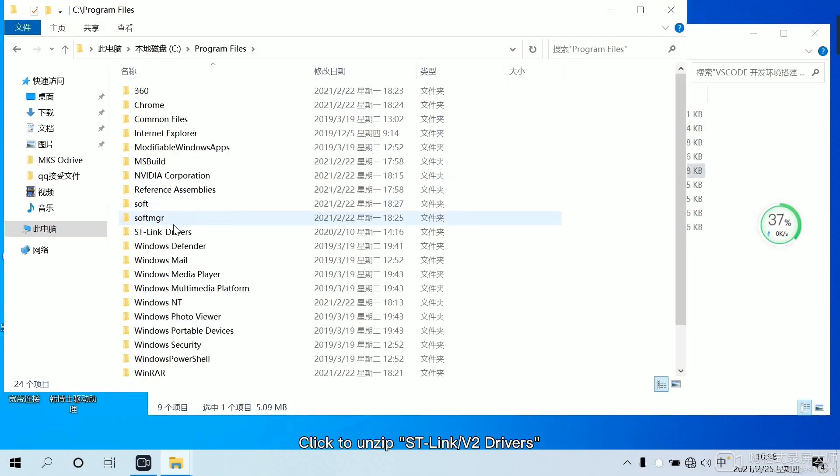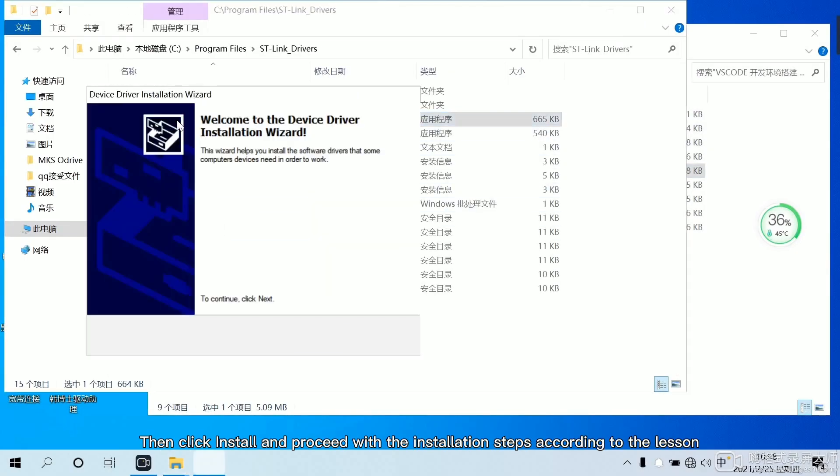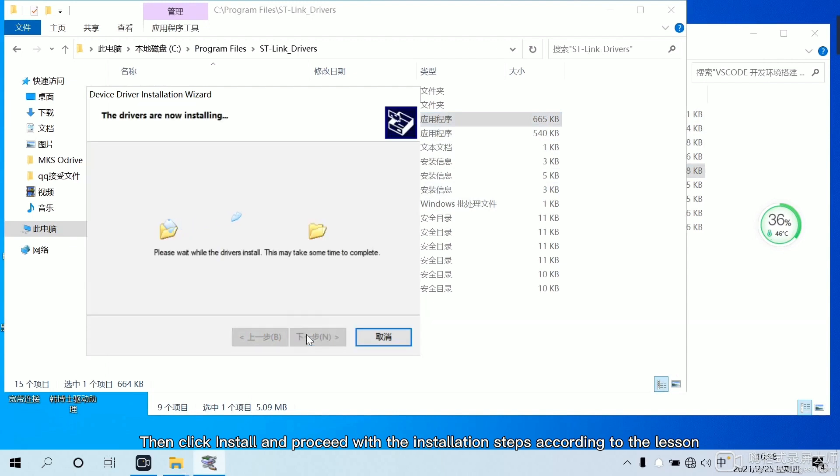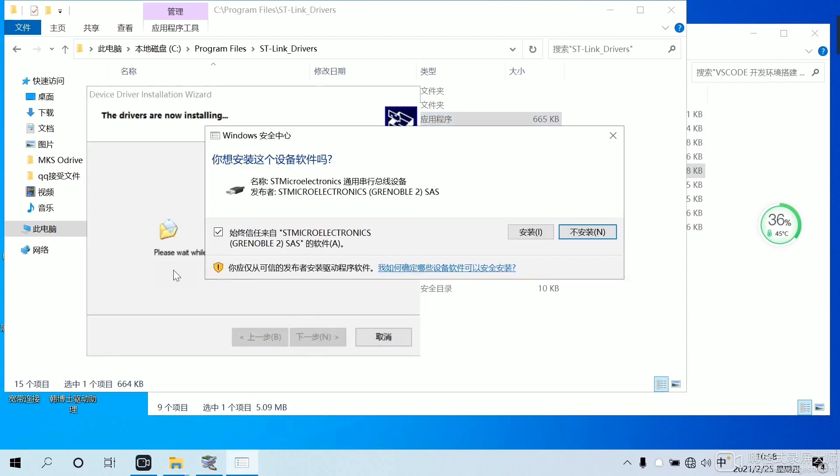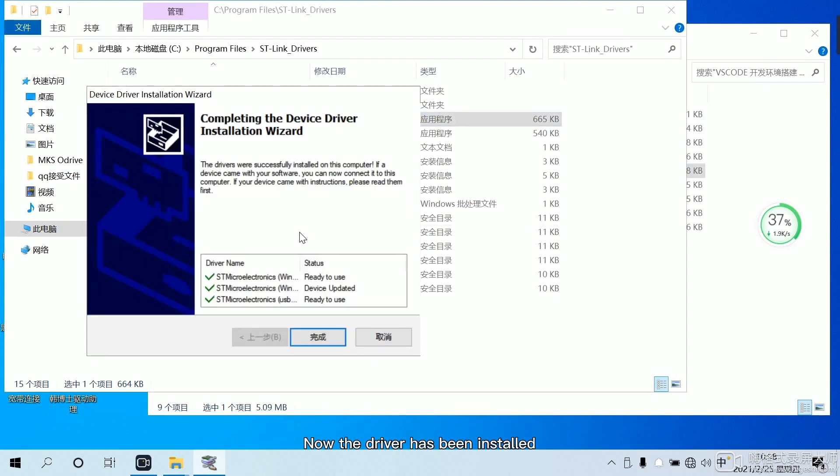Click to unzip. Then click install and proceed with the installation steps according to the lesson. Now the driver has been installed.